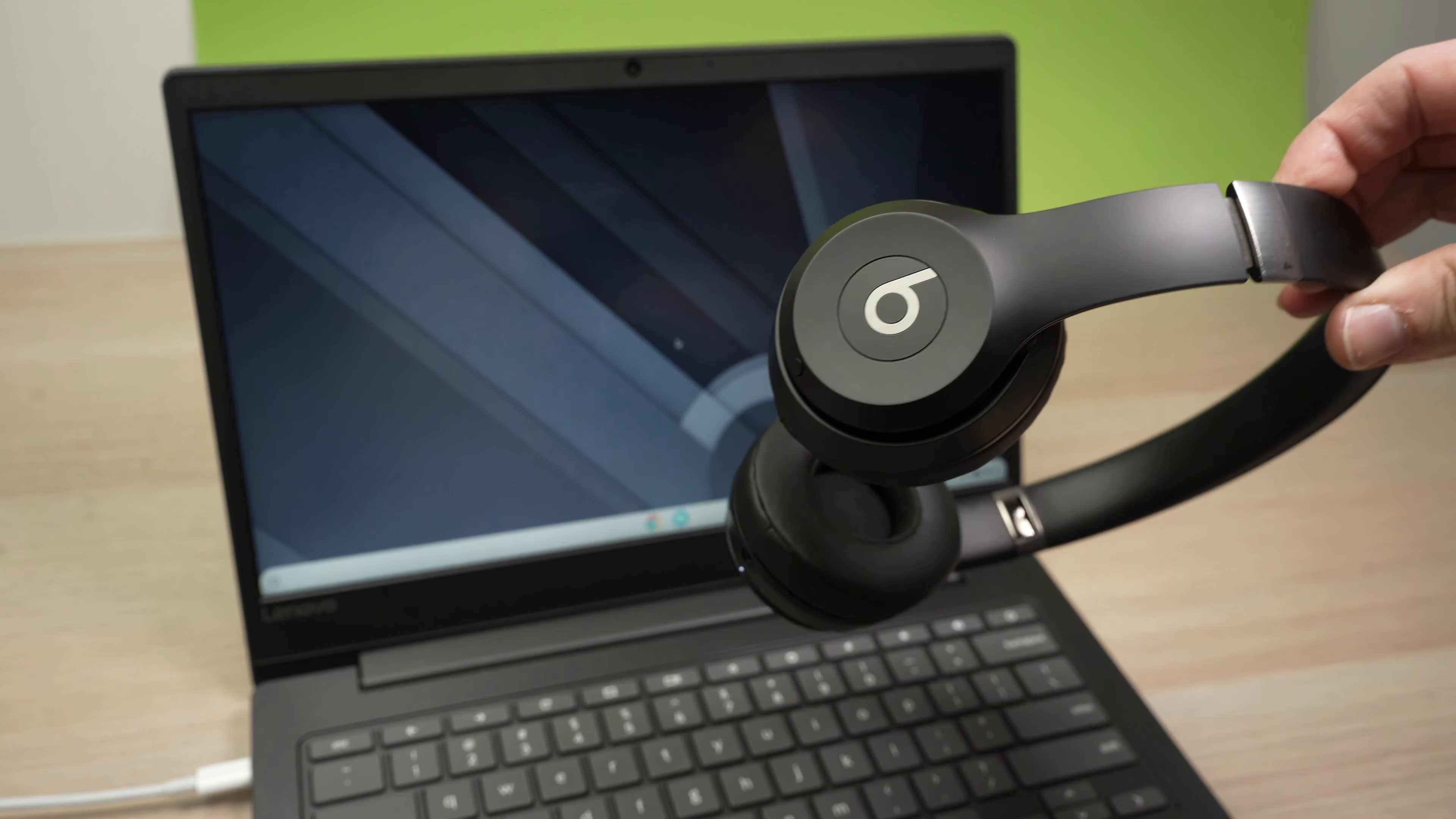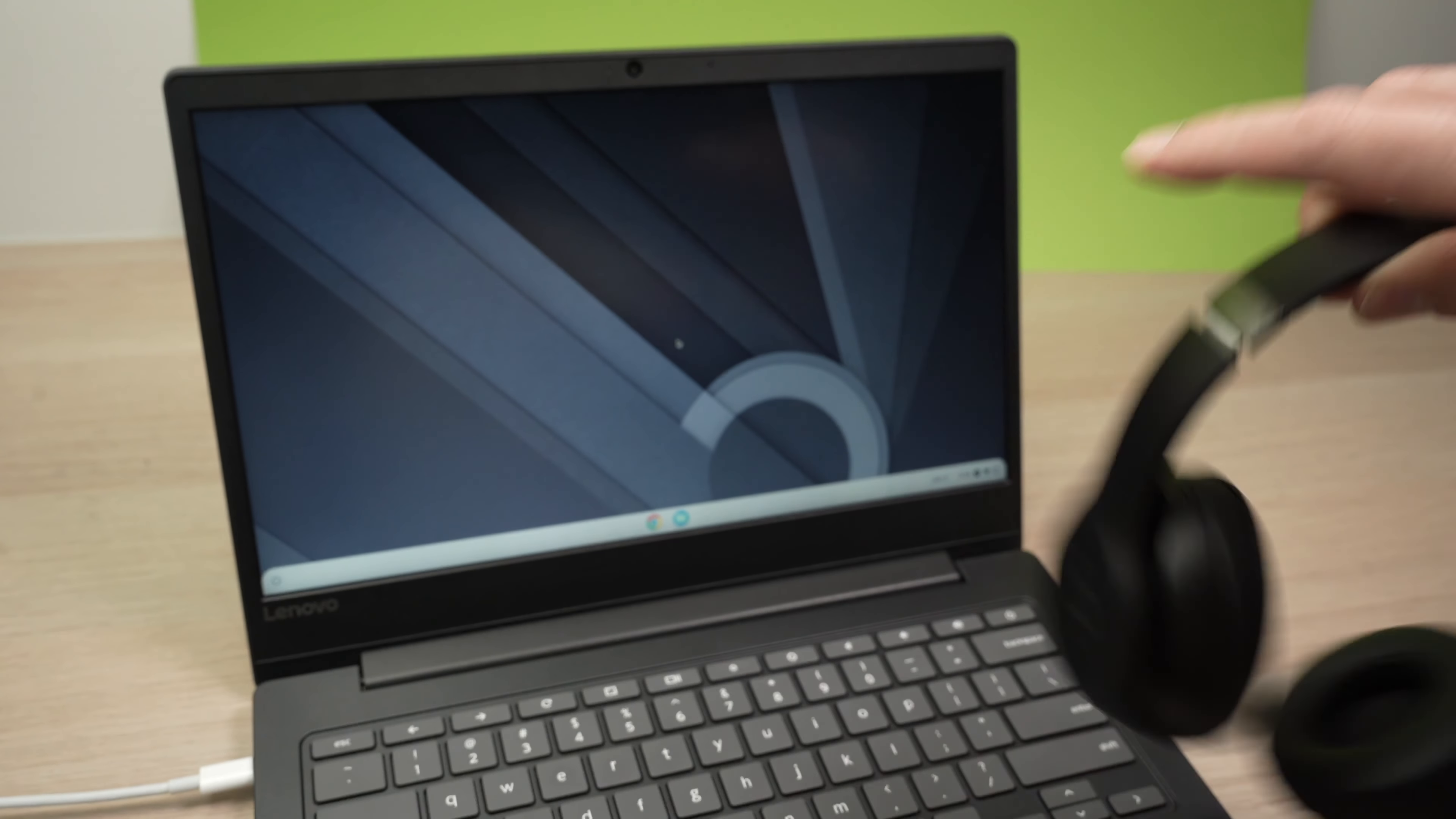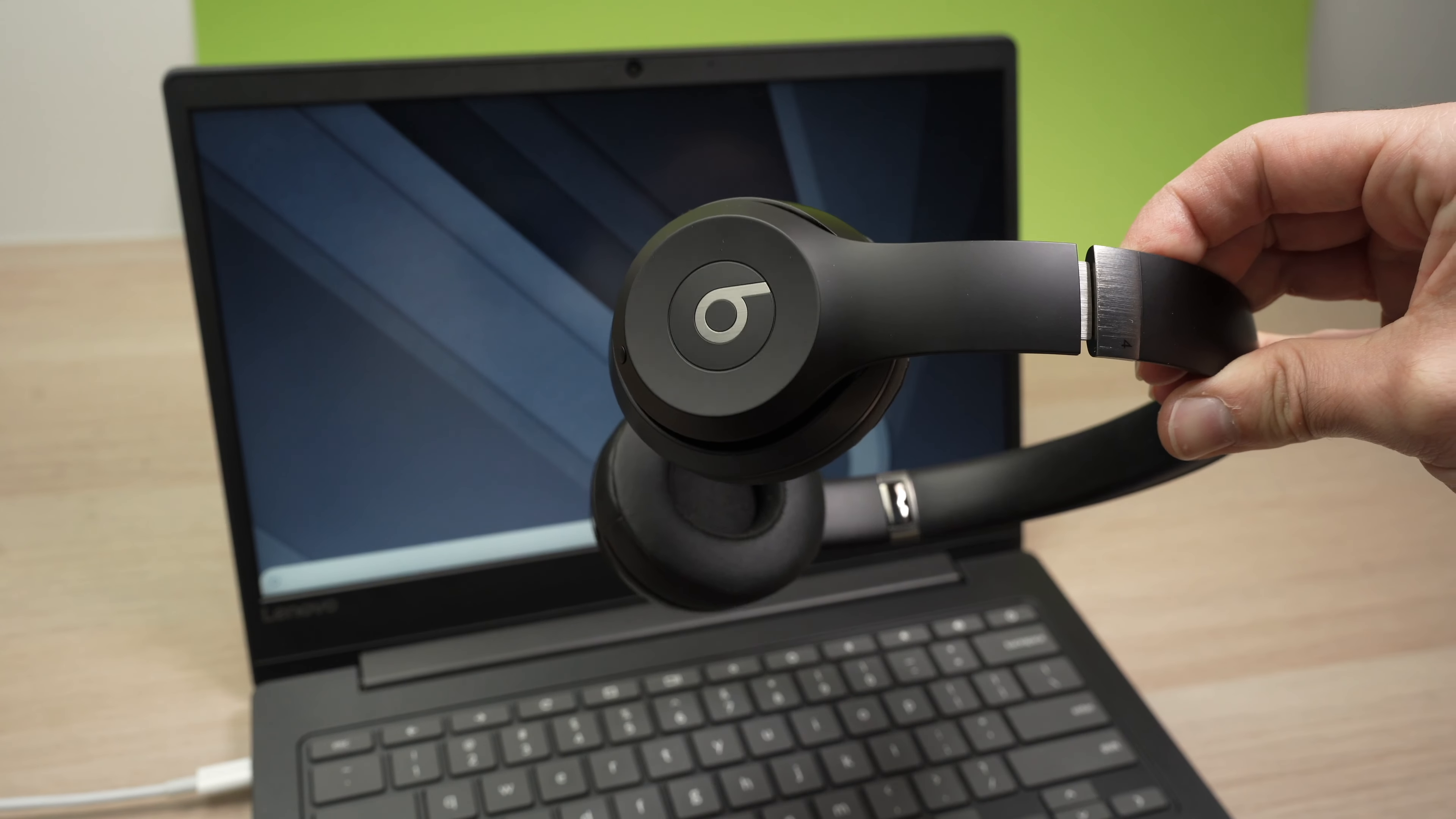In this video I'll show you how to connect your Beats headphones or earbuds to your Chromebook computer. So let's get started right away, it's very easy.